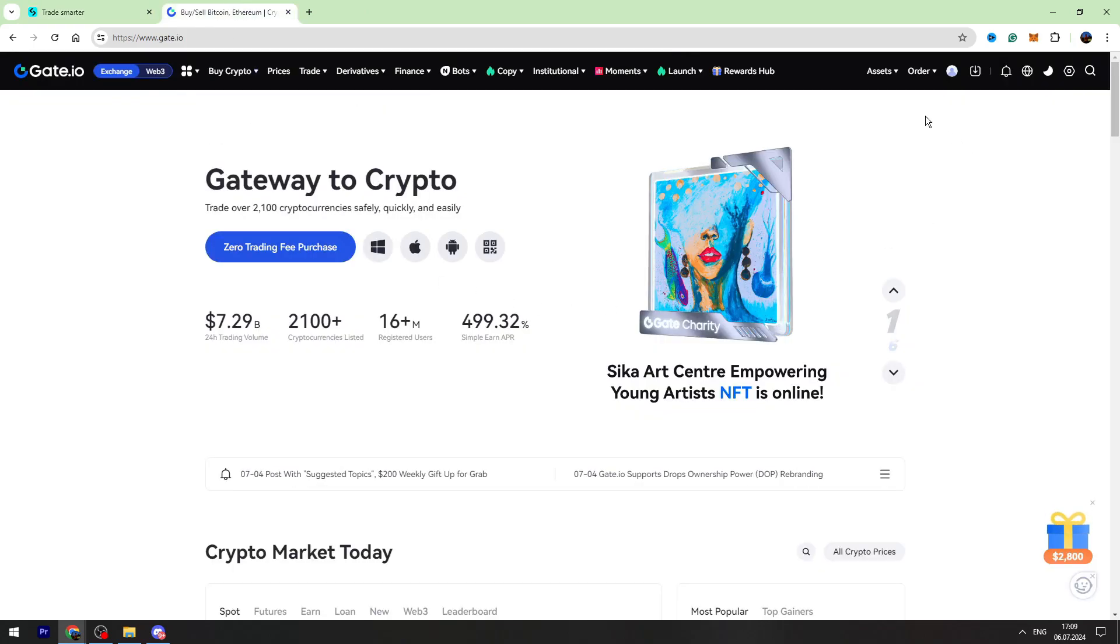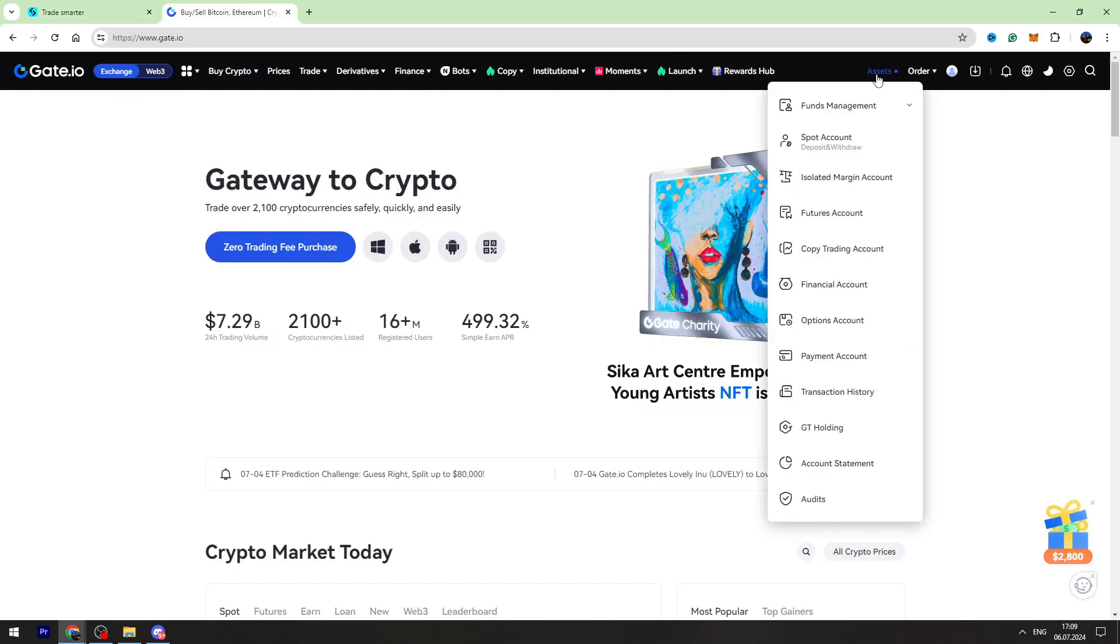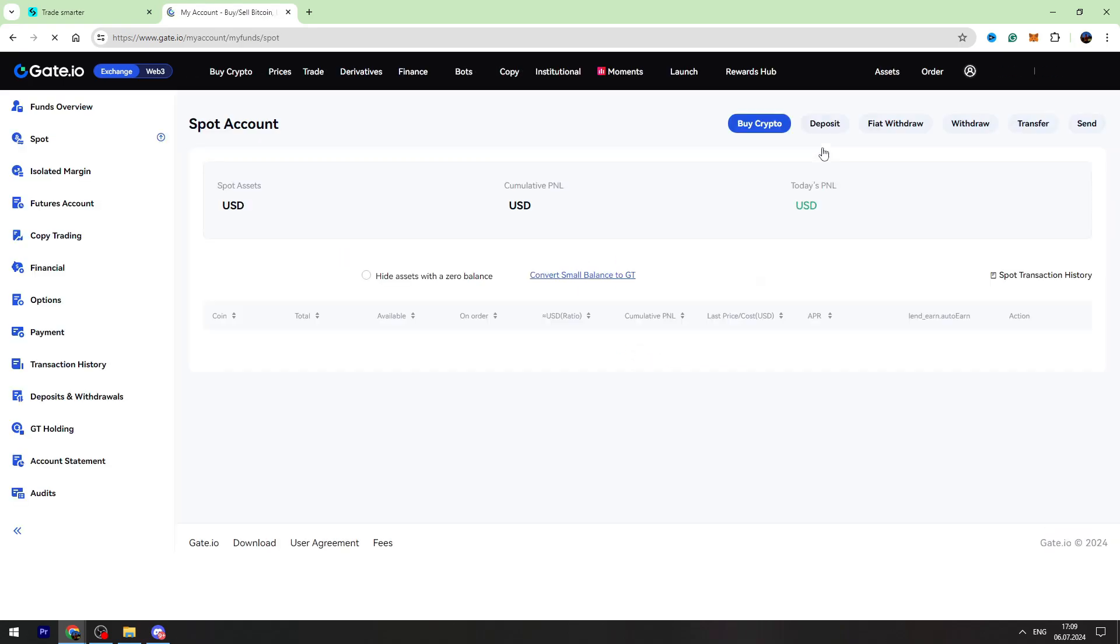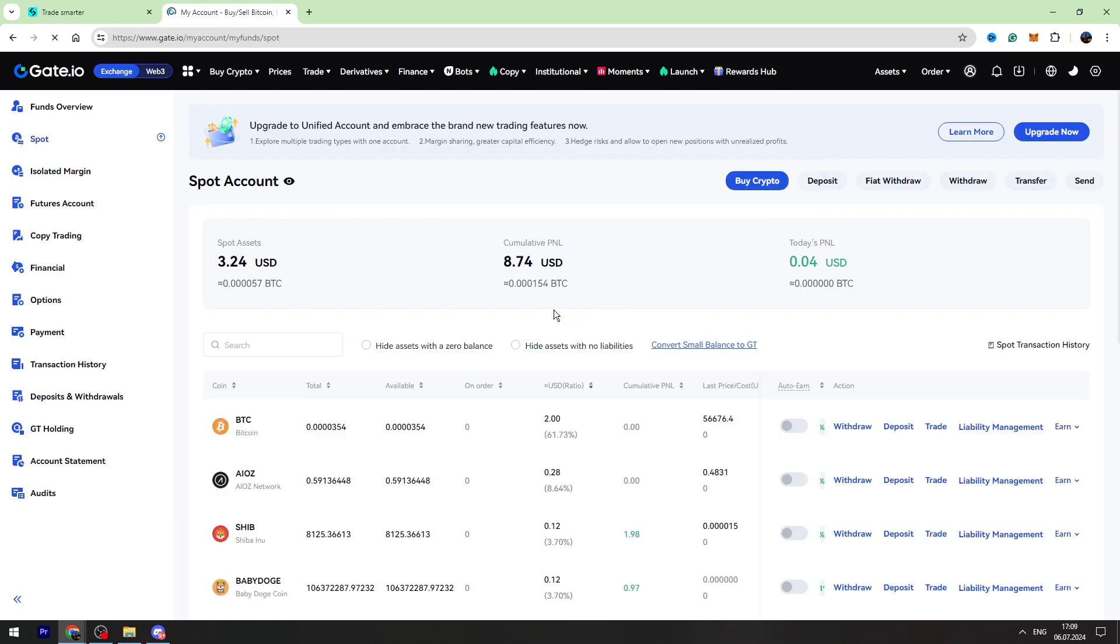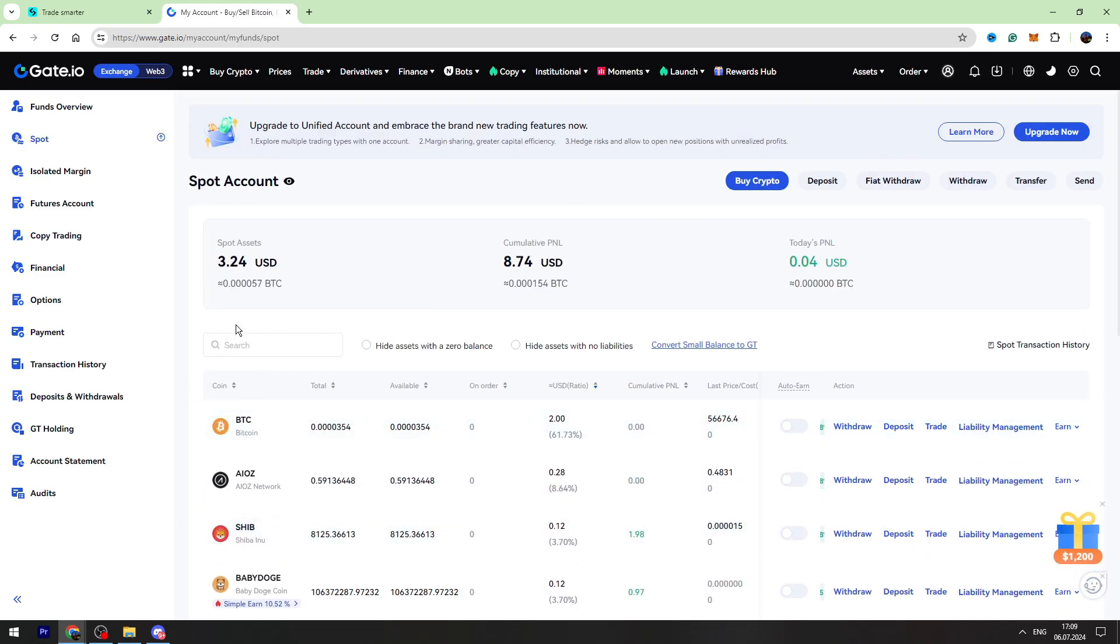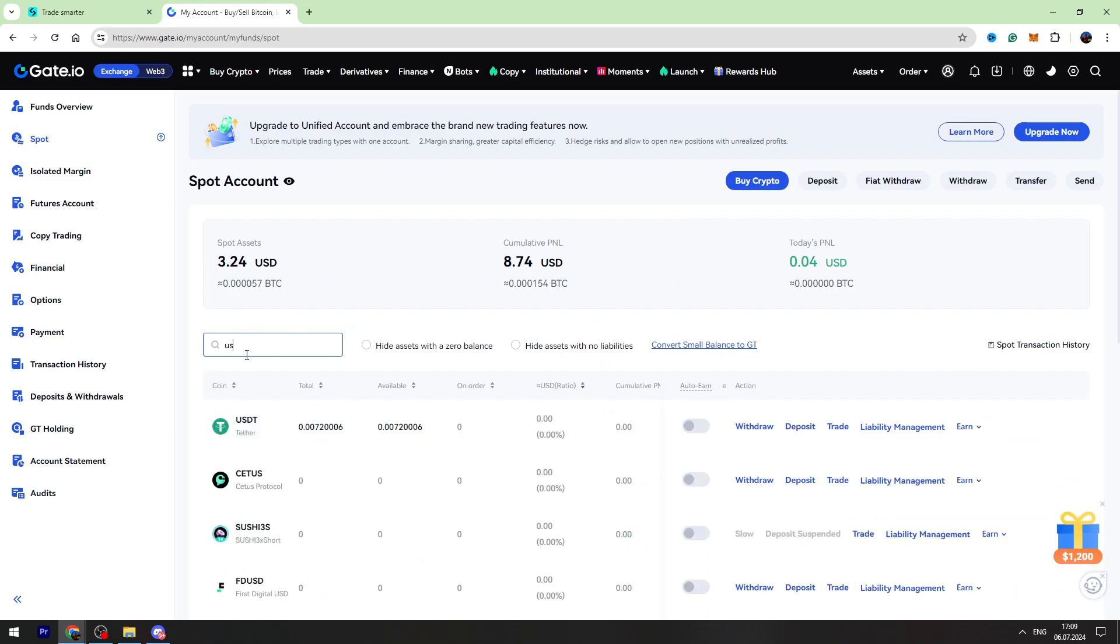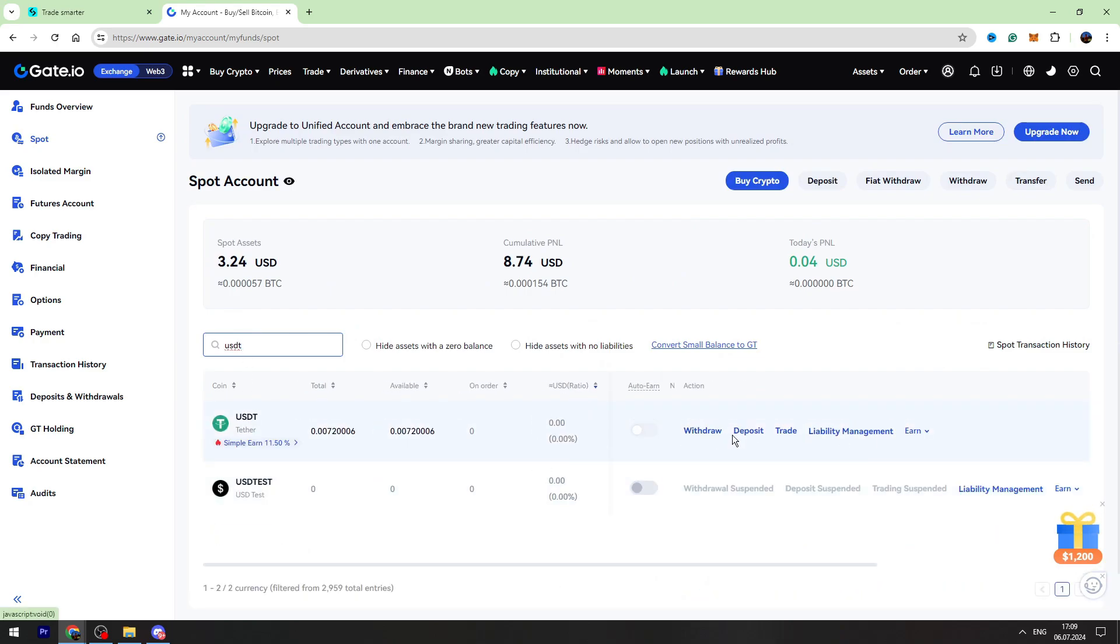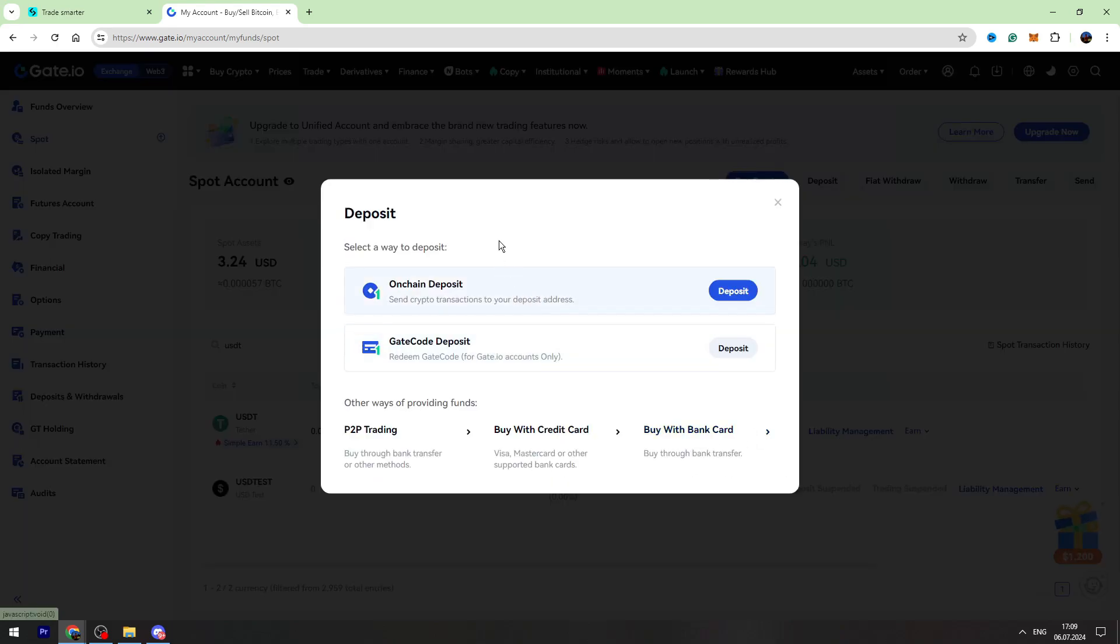Now guys, you need to enter the wallet address. Let's go to Gate.io. Go to the assets on top right, go to the spot account where we can find our USDT BEP-20 wallet address. Here is a search bar, we can use this search, and let's click deposit.